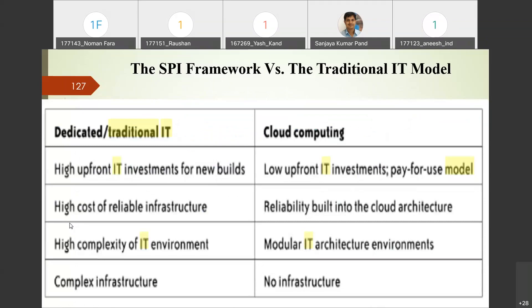Now we compare traditional IT with cloud computing. In traditional IT, there is high upfront IT investment for new infrastructure — you must purchase servers and manage services. Cloud reduces this drastically with low upfront investment and a pay-for-use model: use more, pay more; use less, pay less. Infrastructure cost is very high traditionally, but in cloud, reliability is built into the architecture — Amazon claims 99.999...% (11 nines) uptime.